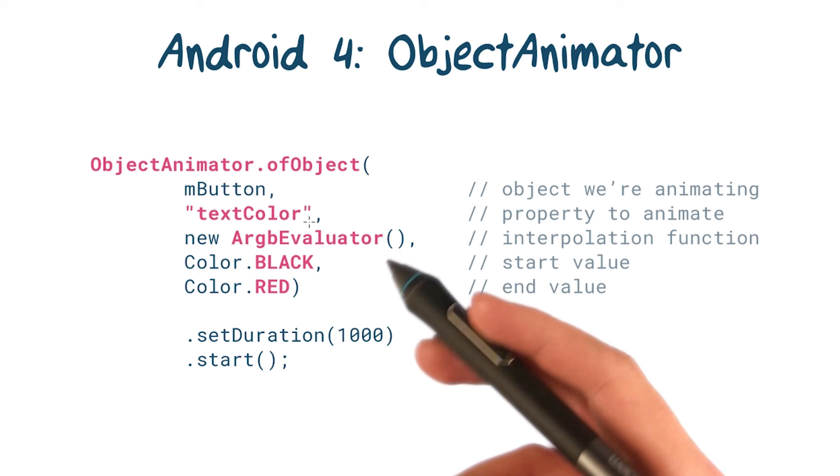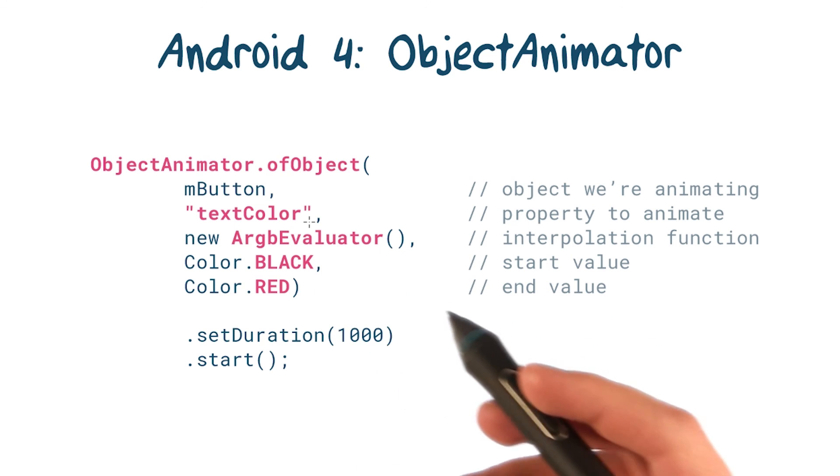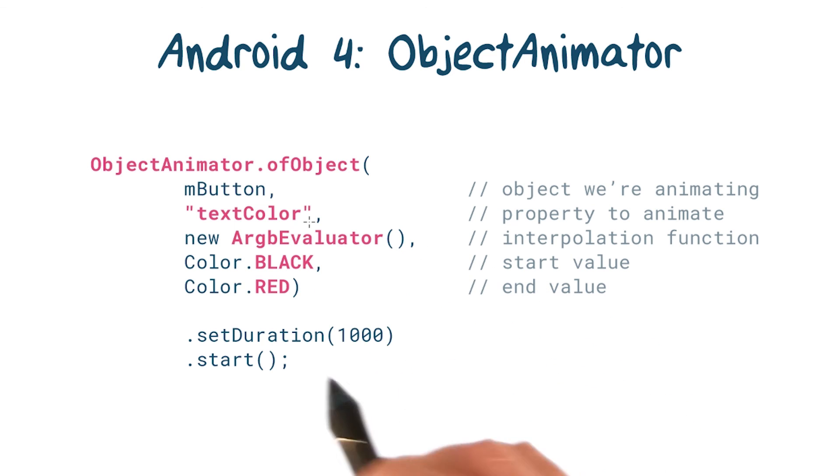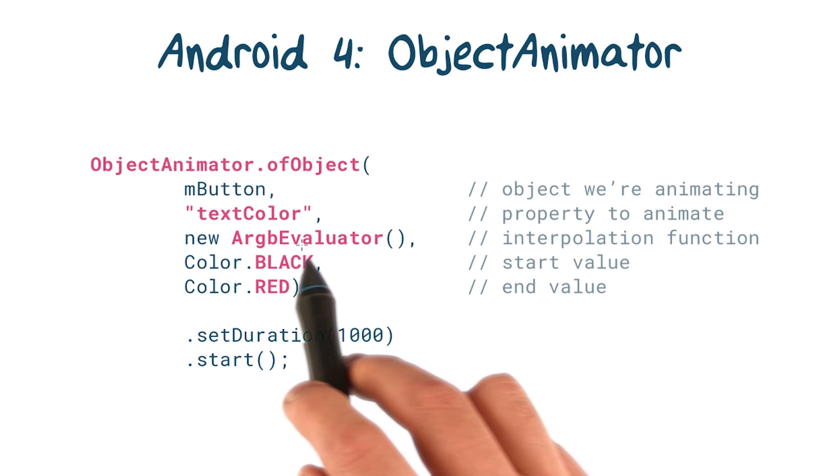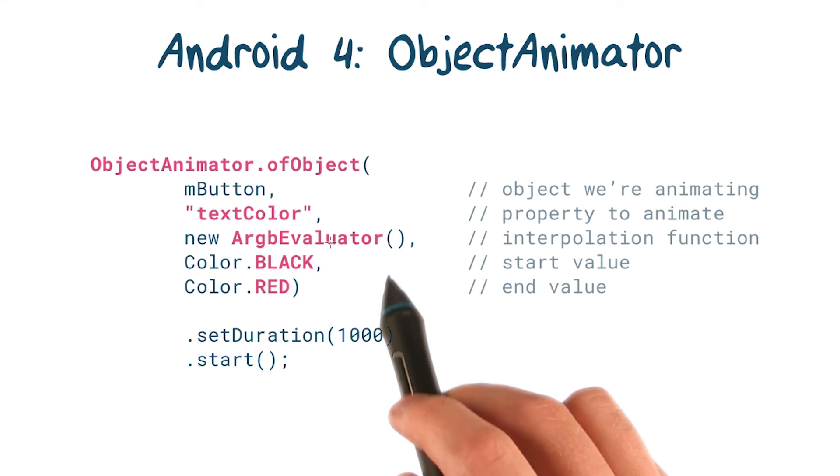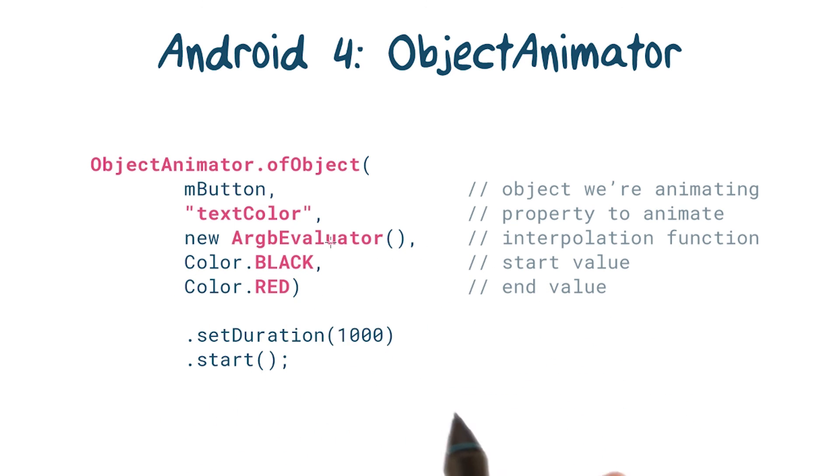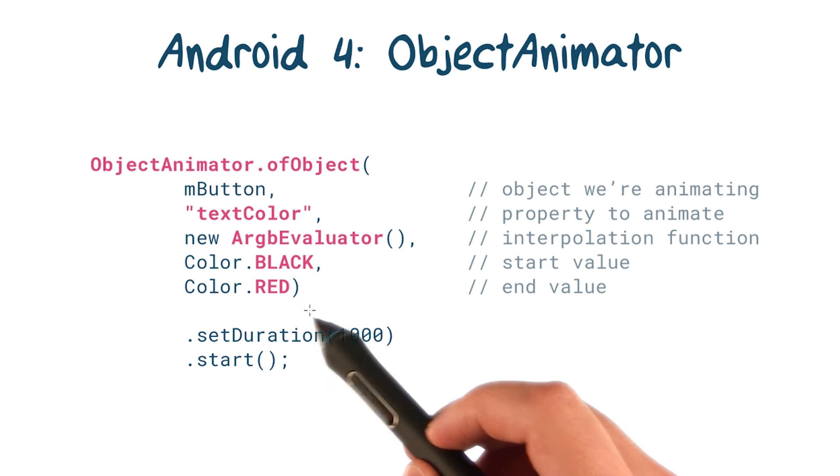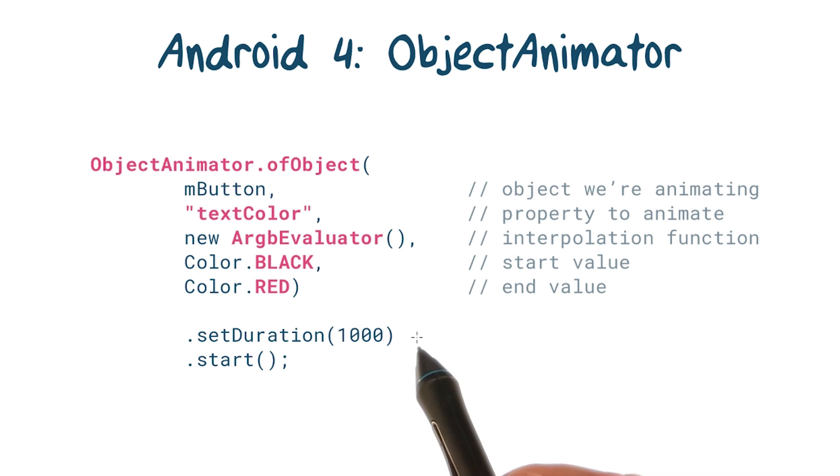So here's a quick example of this. And note that the ARGB evaluator tells the object animator what text color to set, ranging between black and red over the course of one second.